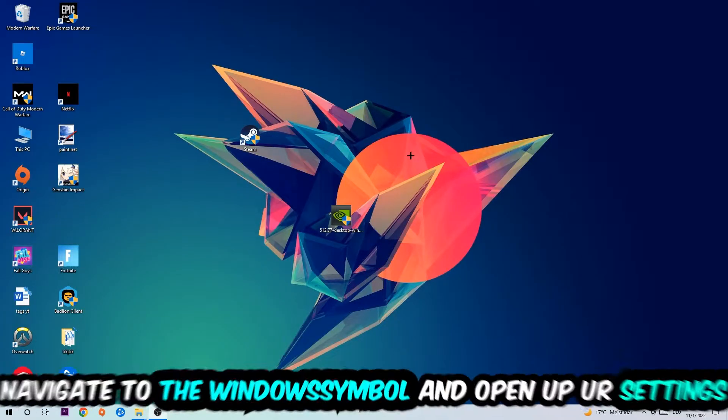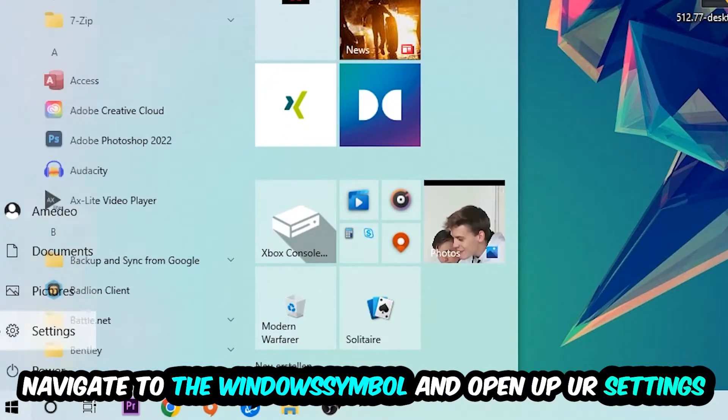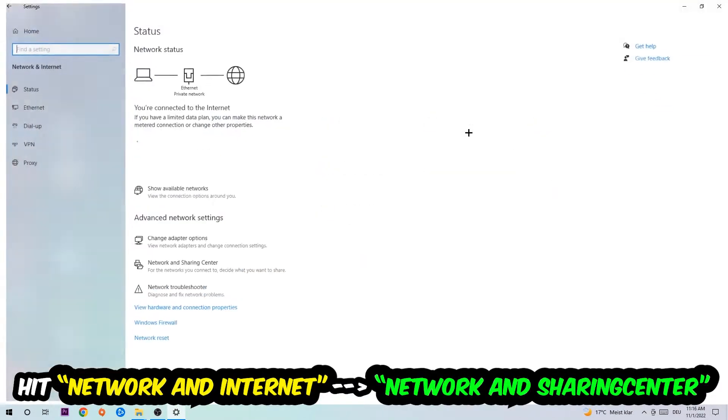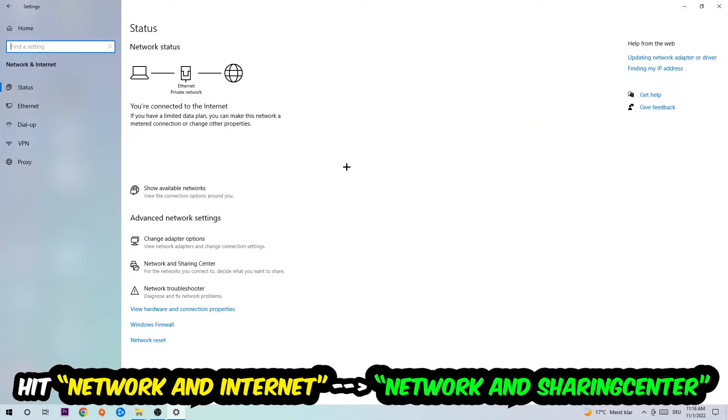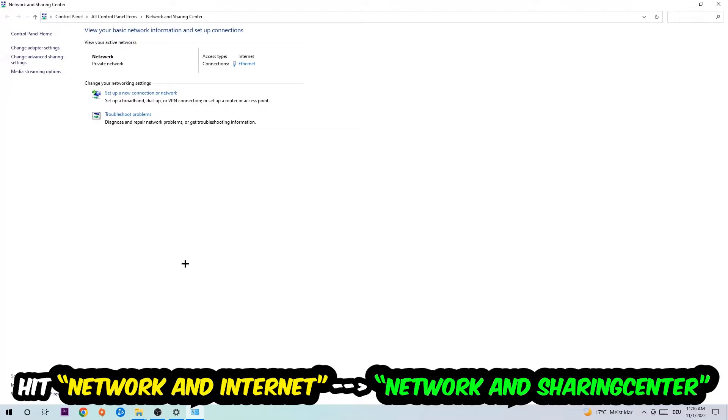Navigate to the bottom left corner, click into the Windows symbol, open up your settings, hit network and internet. Now I want you to click into network and sharing center.